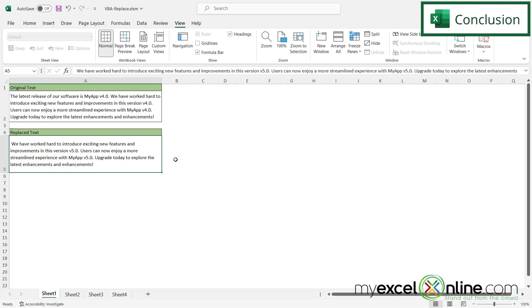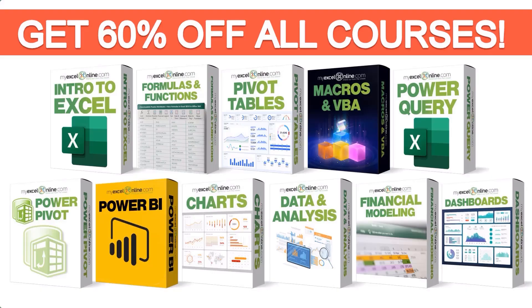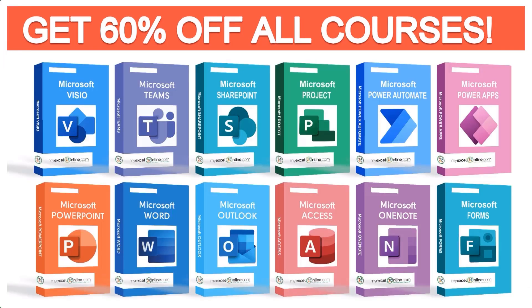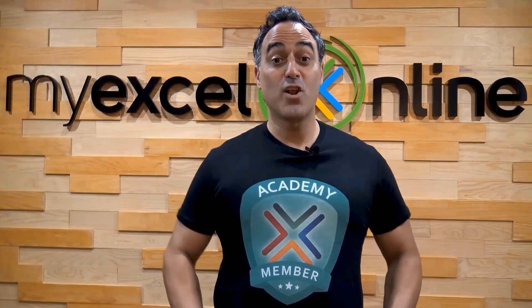As always thanks for watching and see you again next time. If you want to learn more about Microsoft Excel and Office join our academy online course and access more than a thousand video training tutorials so that you can advance your level and get the promotions, pay raises or new jobs. The link to join our academy online course is in the description.